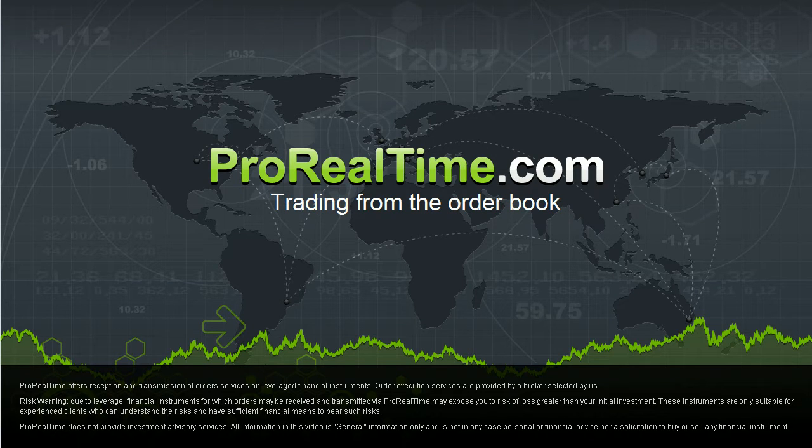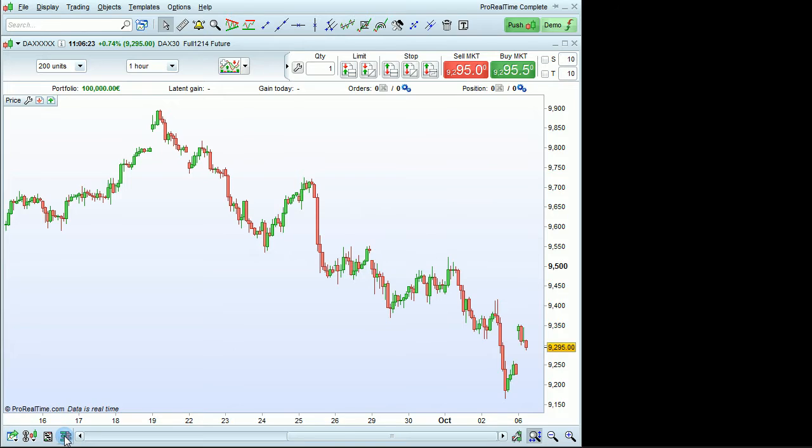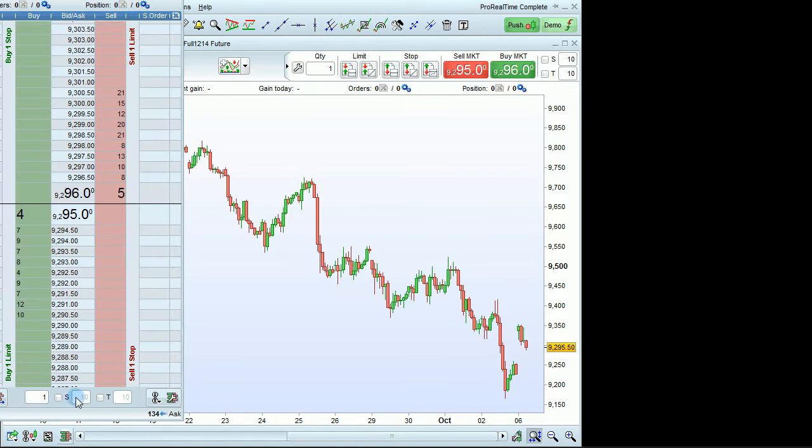I'm going to show you how to trade using the order book with ProRealTime. To open the order book, click on this icon.